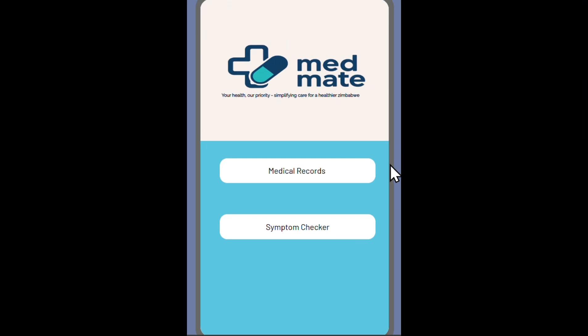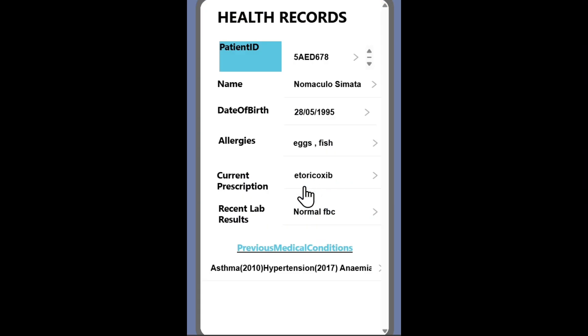Moving on to the medical records. Basically, the medical records are electronic health records of the patient using the app. It shows the health-related information of the user and personal information such as the date of birth.